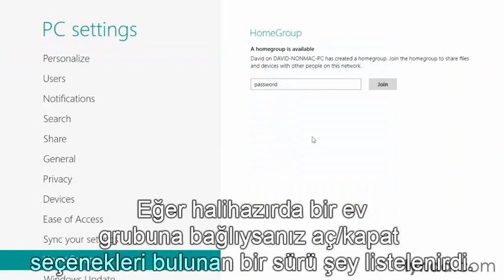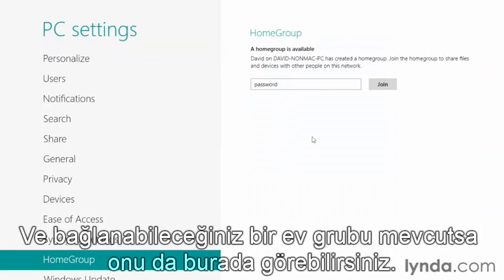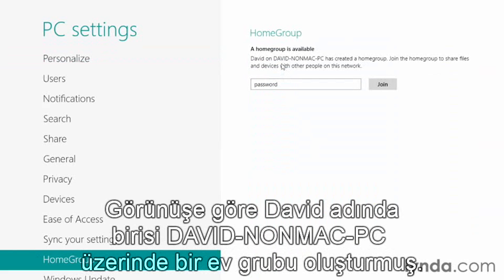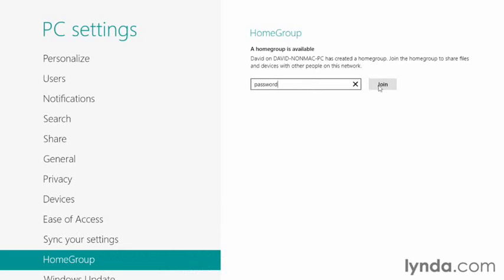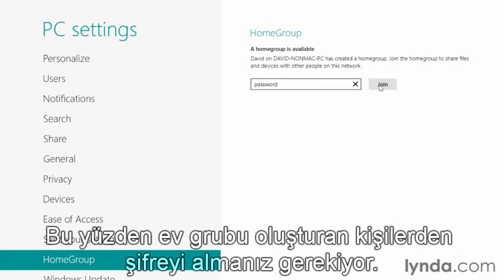If you're already connected to a HomeGroup, you'll see a list of options you can turn on or off. If there is a HomeGroup available for you to connect to, you'll also see that here. It looks like somebody named David on David's non-Mac PC did create a HomeGroup, and all I need is the password, which I would type in here and then click Join.